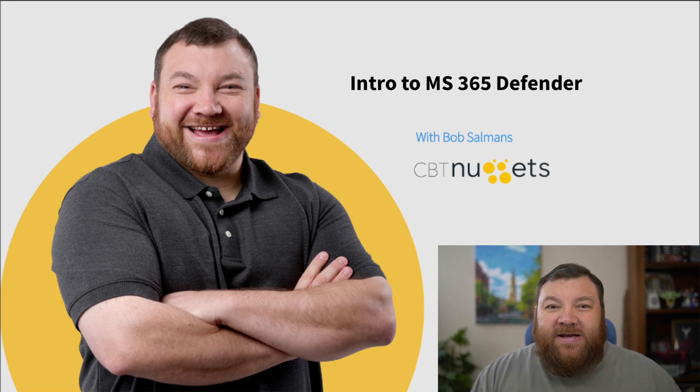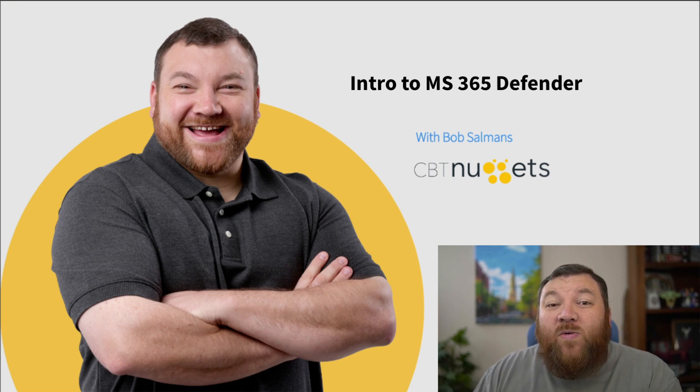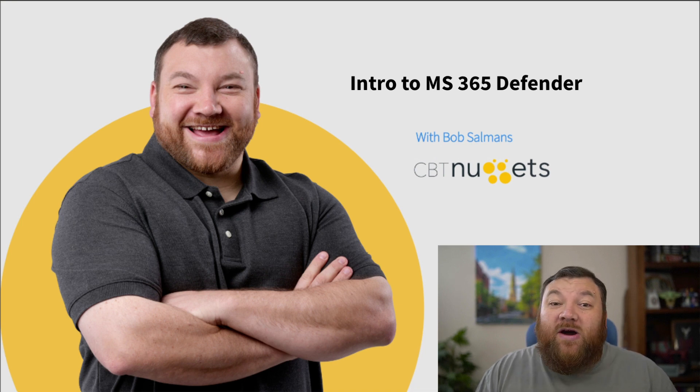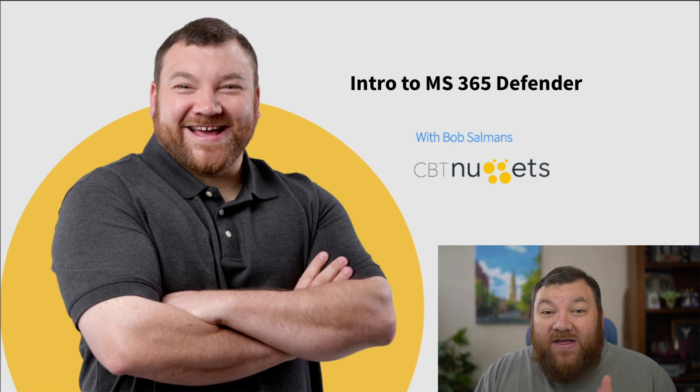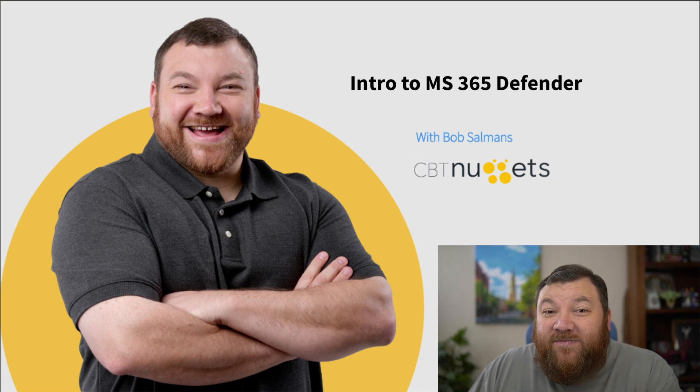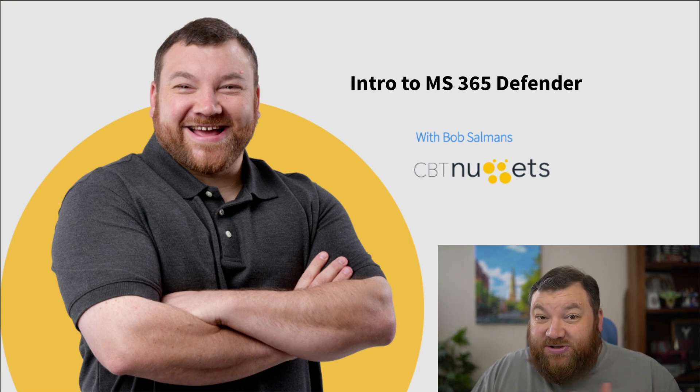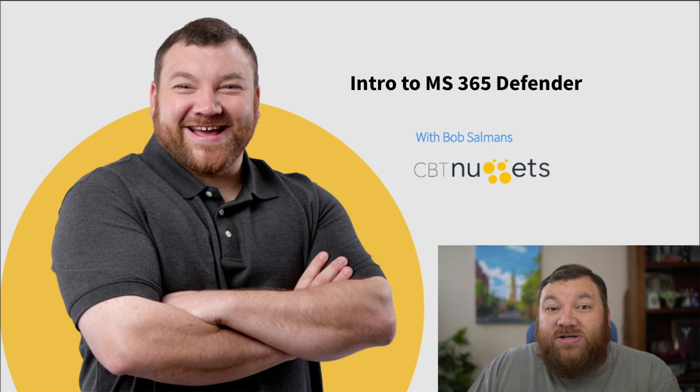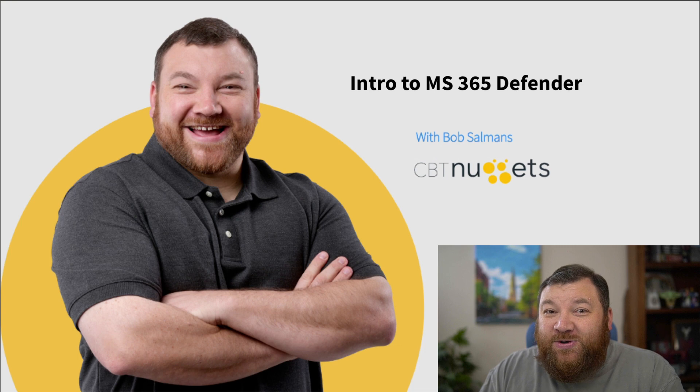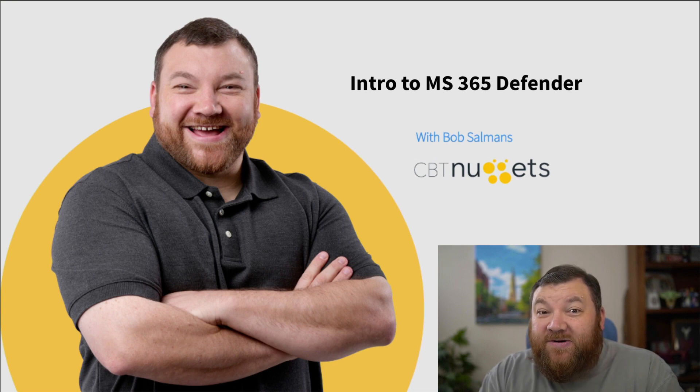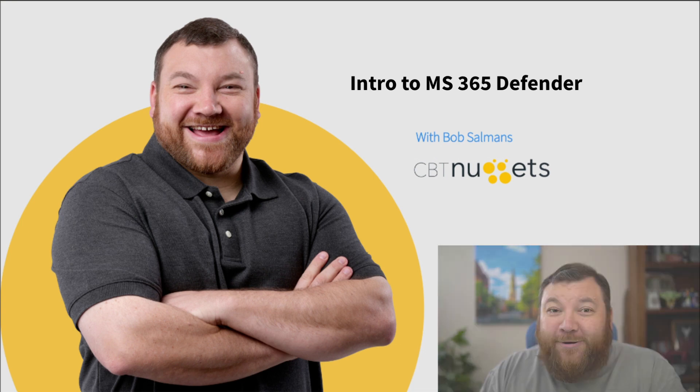It's kind of a family of products and how we can use it to secure our environments, not only our on-premise but also our in-the-cloud environments in Microsoft's cloud services. So with no further ado, let's get to know Microsoft 365 Defender a little better.